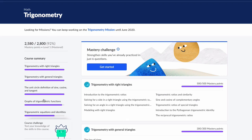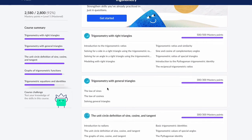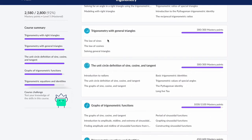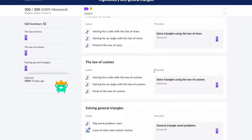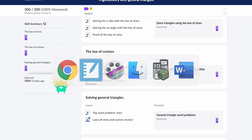Hello, welcome. In this video, we're looking at Khan Academy Trigonometry, Trigonometry of General Triangles, and we're going to try the law of cosines. So we go to the law of cosines. We'll try a couple of examples here.